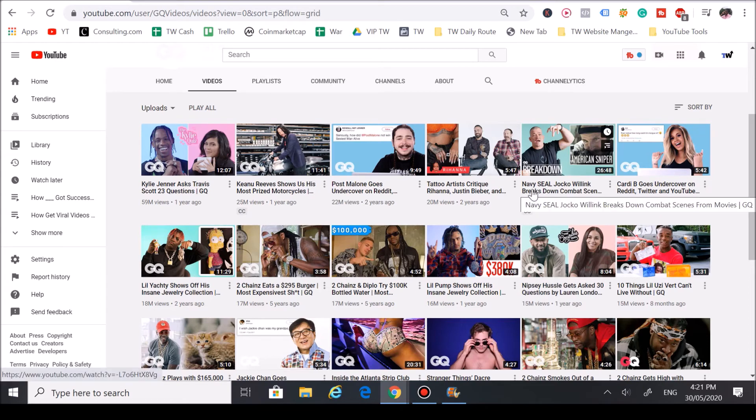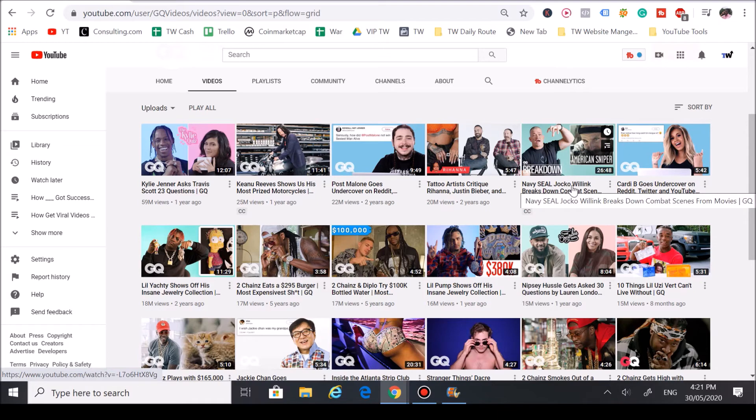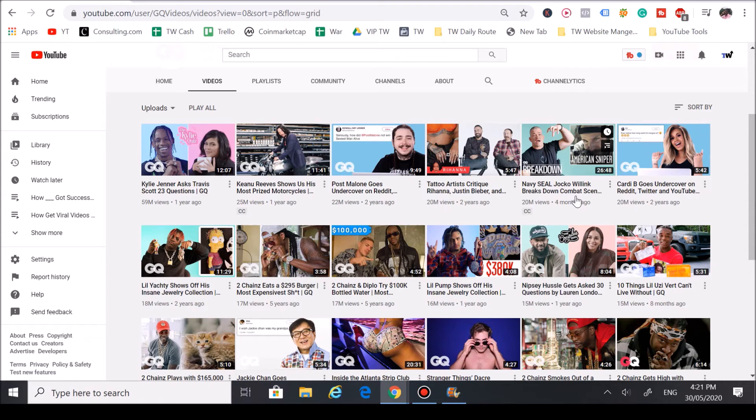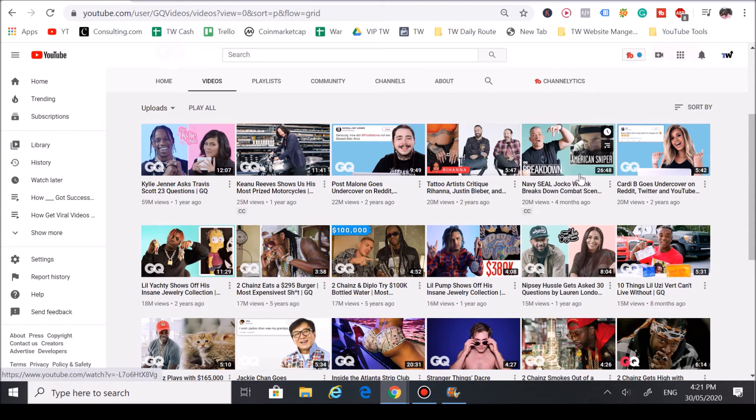This video here, Navy SEAL Jocko Willink—I believe he's a motivational speaker—he breaks down combat scenes in popular movies. As you can see, you got American Sniper, so you have two trends clashing against each other, which is why this one went viral and got 20 million views.